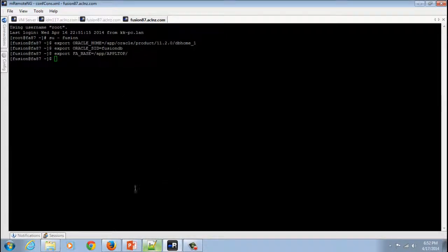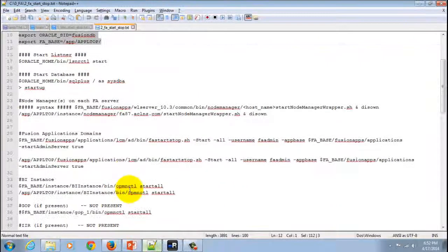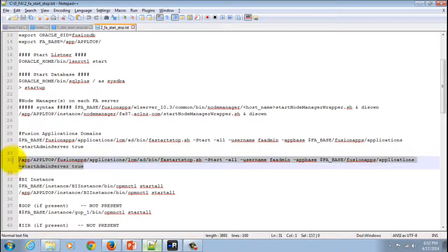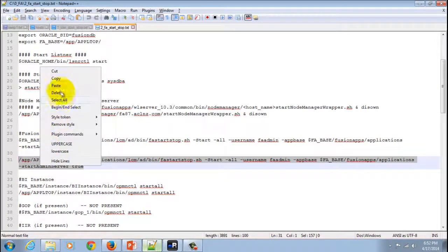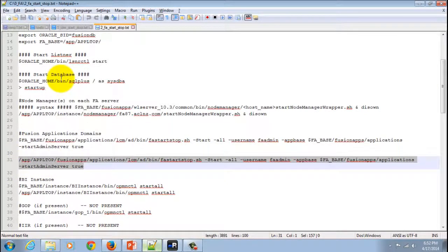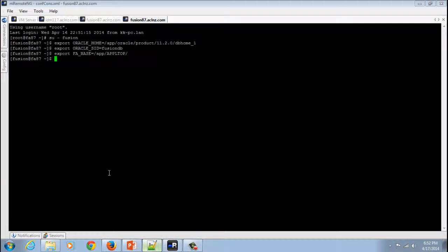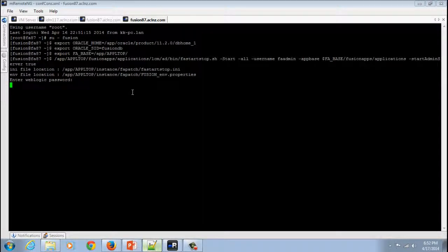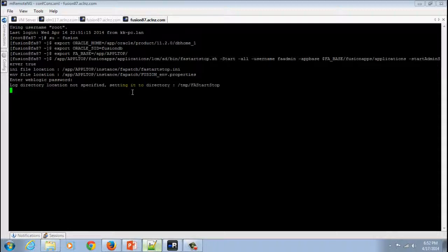I will come back to start the Fusion applications common domain. So copy this and simply paste it over here. Hit the enter button and it's going to ask you the weblogic password. Give that and hit enter.